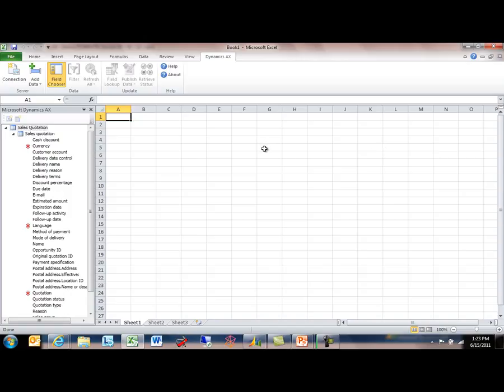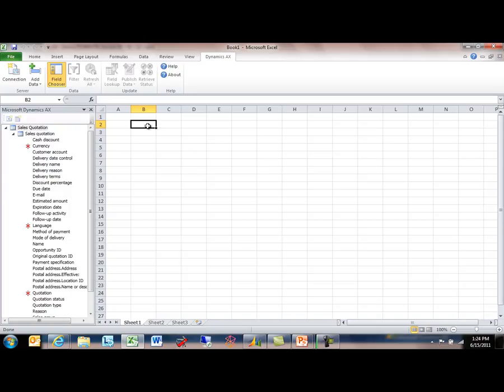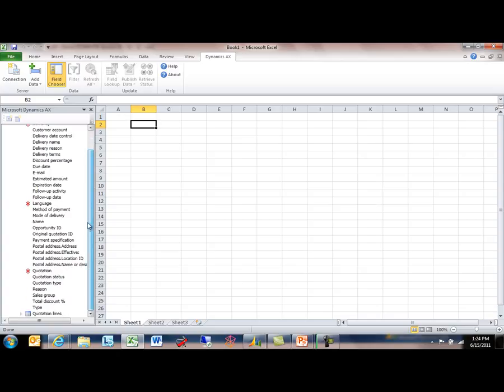But as the end user, once I've made this selection of this data that I'm interested in, then I'm able to, just like we saw with the export scenario, I'm able to incorporate information from Dynamics AX into the worksheet here. And I'm going to show sort of two ways that you can do this. The first is just a simple sort of report. For this, let's just get the Quotation ID.